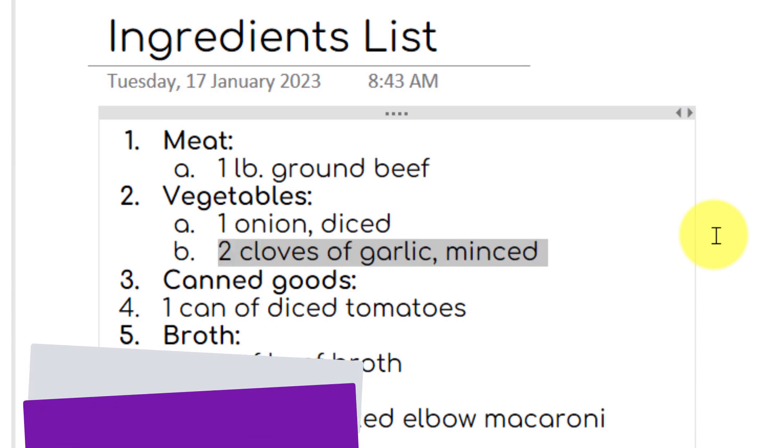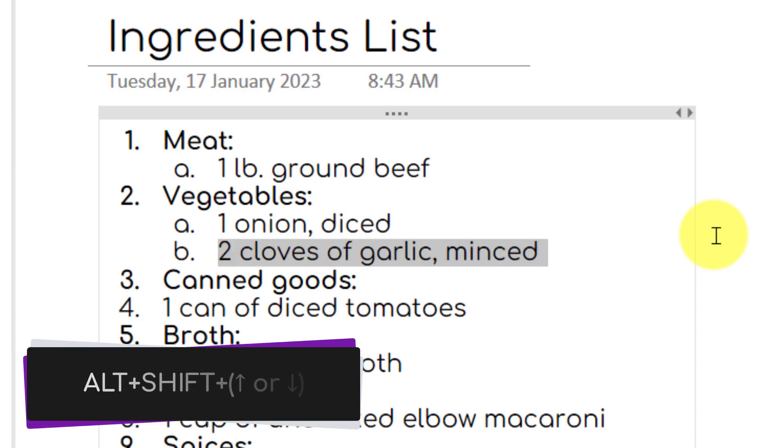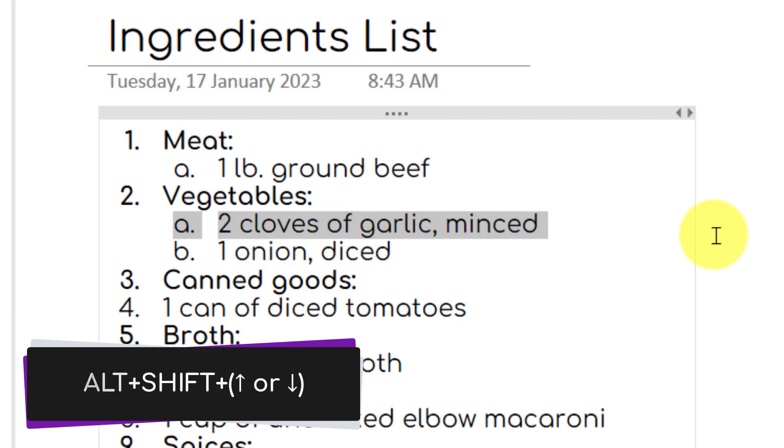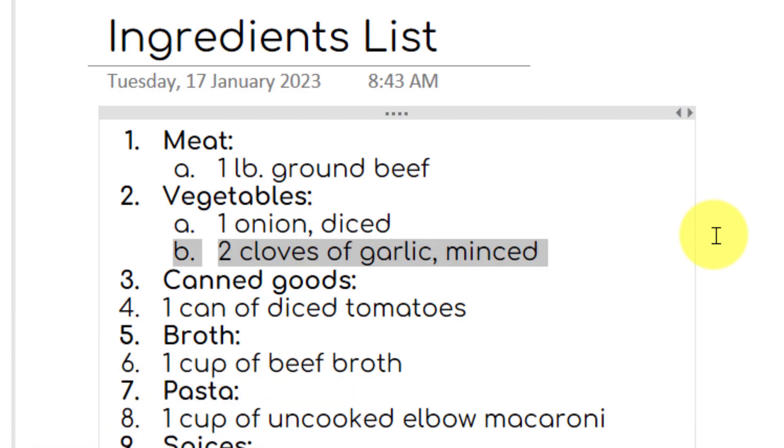You also can use Alt plus Shift and the up or down arrow keys to move items up or down in the list itself as well.